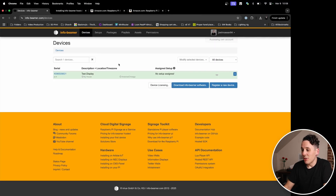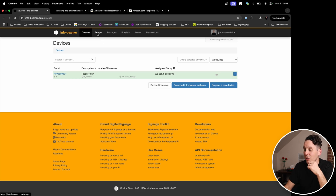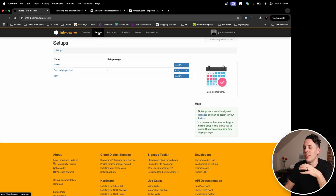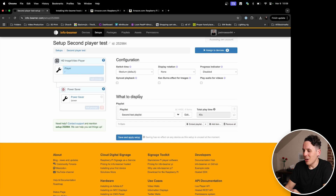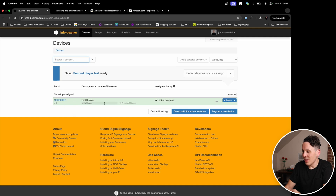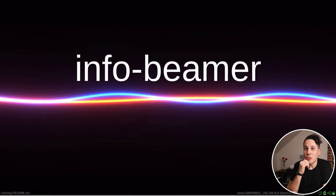Going back into Infobeamer, let's do something really simple. This is where Infobeamer gets a little bit more complicated: the actual setting of content. There are a lot of blog posts and information about how to do this, but the gist of it is you use things called setups, packages, and playlists to actually do all of this. I'm not going to go super in depth because it depends on your exact use case. But for example, looking at this second player test setup, we can see it has a playlist it wants to display. We'll go to 'Assign to Devices' and assign it to our test display. Now that it is assigned, we can see it is fetching assets and fetching all these files, and soon it will start displaying that playlist on our screen.